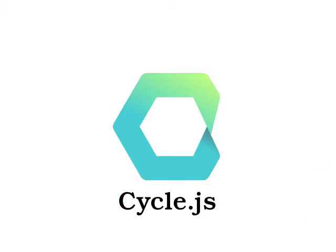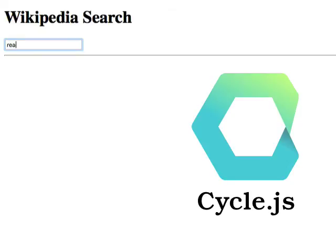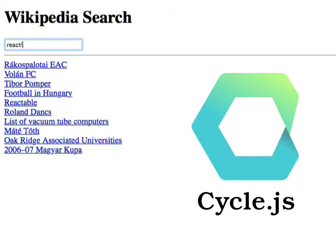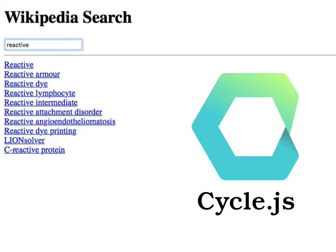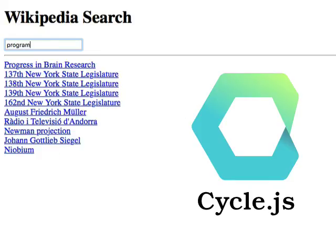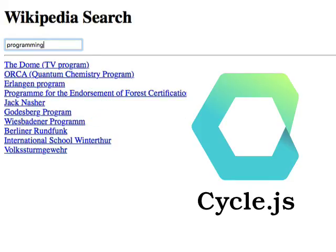Finally, you'll learn how to use CycleJS, a reactive front-end framework inspired by the Facebook React framework, but simpler and more productive. CycleJS is completely based on RxJS and uses simple, pure functions that return observables to create fast and powerful websites.